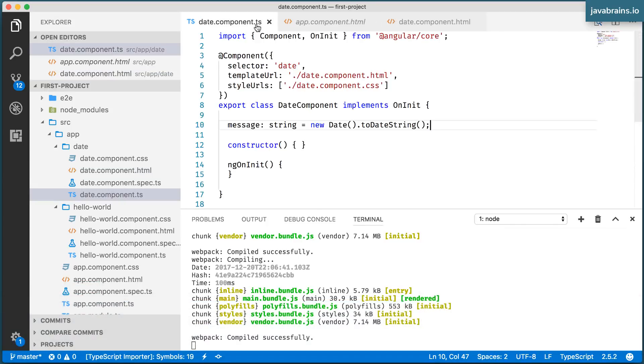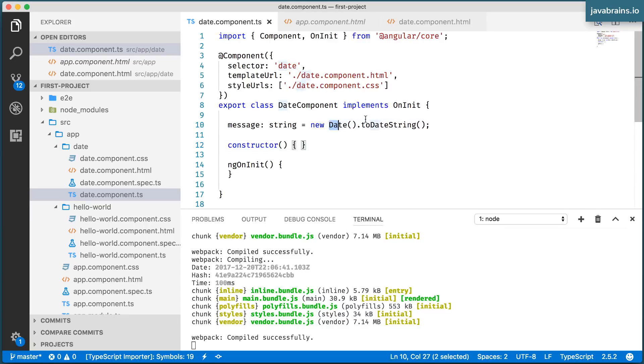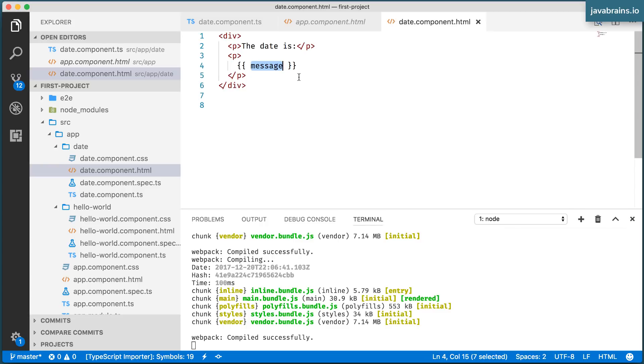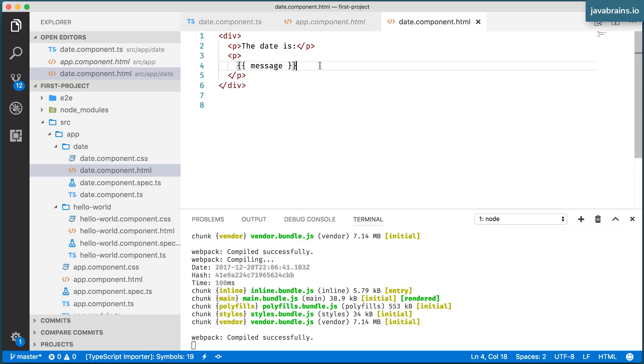Now, if the message were to change, this were to change sometime during the execution of your Angular application, the view is automatically going to update the value. So that's why it's referred to as data binding.